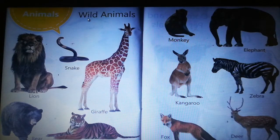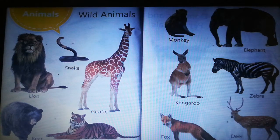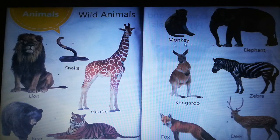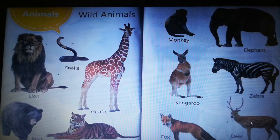Wild animals: snake, lion, giraffe, bear, tiger, monkey, elephant, kangaroo, zebra, deer, fox.